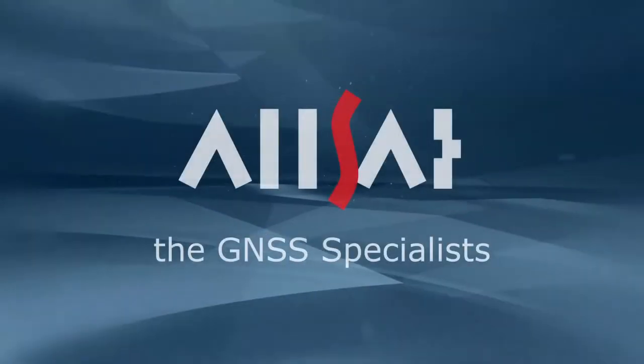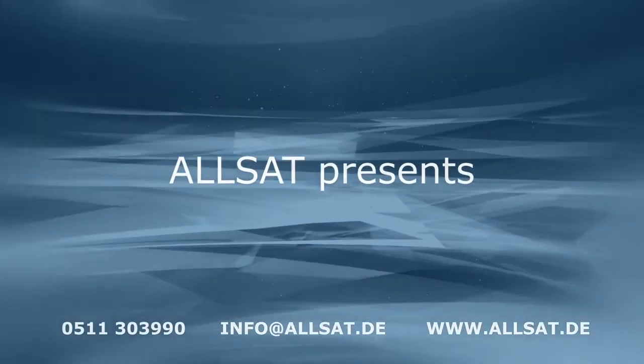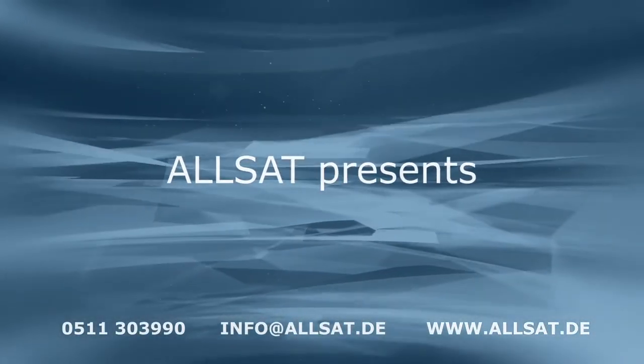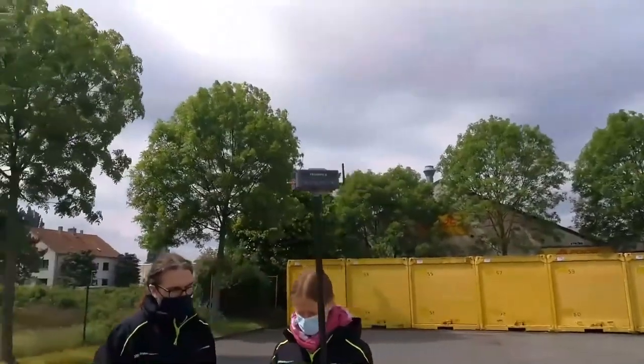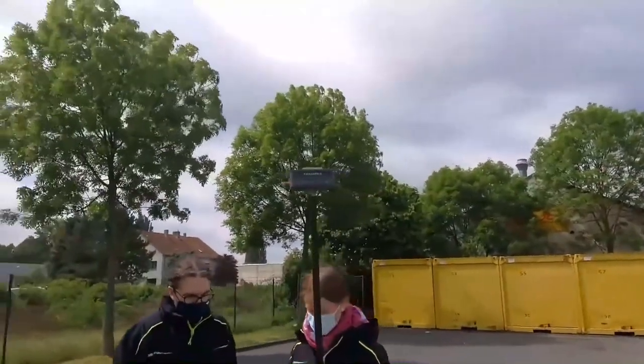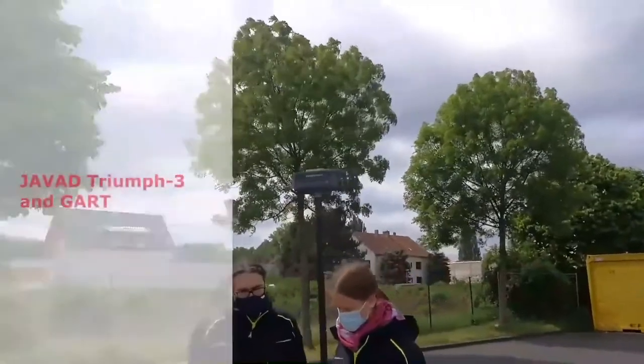And today, I would like to show you the current GART version running on a tablet PC. And well, we have seen many GNSS receivers with GART, many total station generation. We still support them. And I would like to show you now how our GART software, let's say, unveils the power of Triumph 3 in field use.